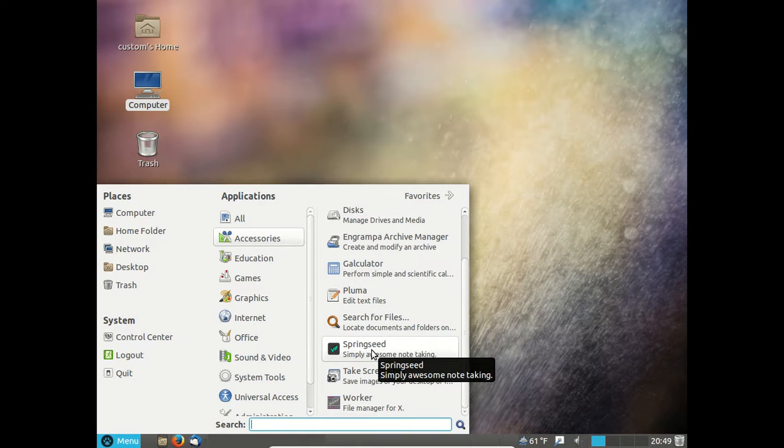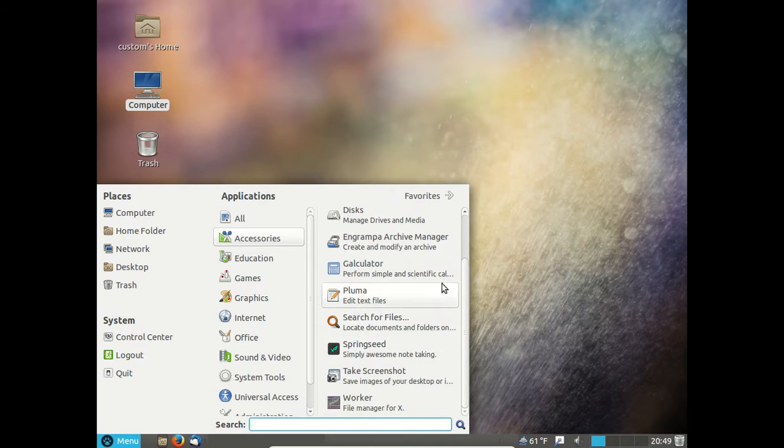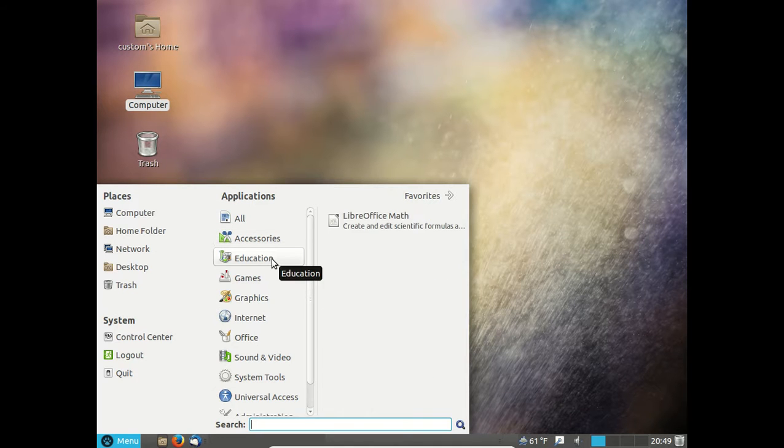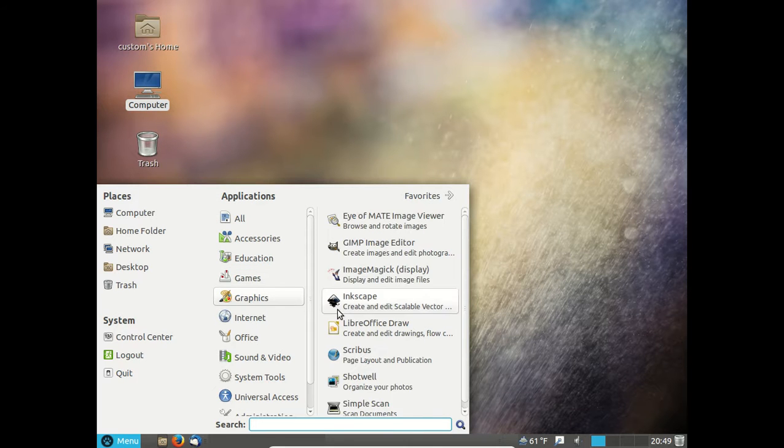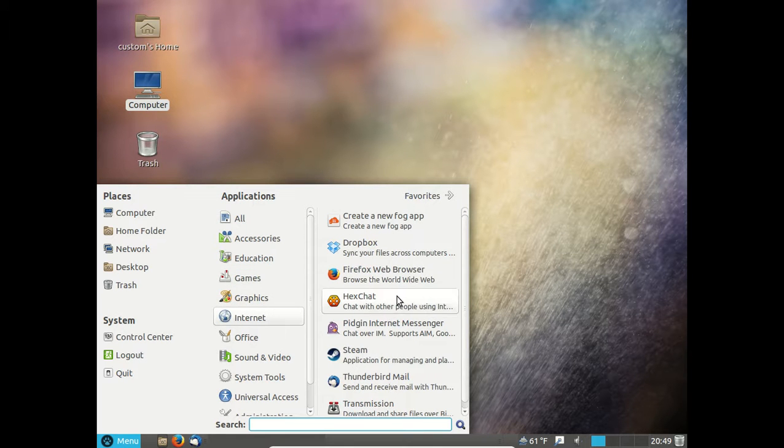Springseed. Simply awesome note-taking. Well, I didn't know that. Education. Okay, math. Games. Steam. Okay. Graphics. The GIMP. Very good. Internet. The usual. Firefox.